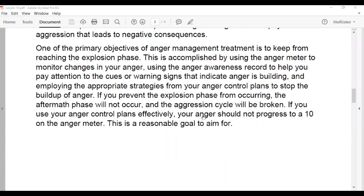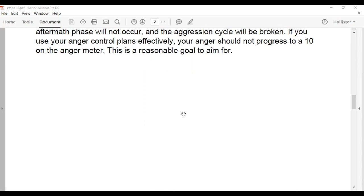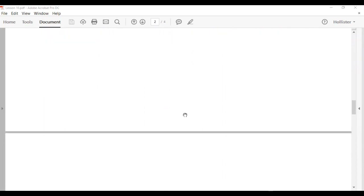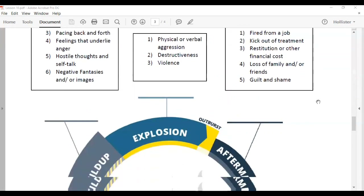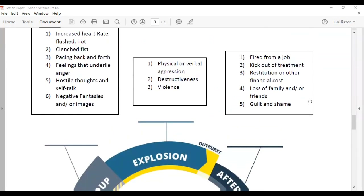Making an anger control plan is similar to a relapse prevention plan for substance abuse recovery. The relapse prevention plan helps you get back on track if you relapse but also helps prevent relapse in the first place. Similarly, the anger control plan helps prevent and recover from anger relapses — and a relapse with anger can be just as dangerous, if not worse, than a relapse with substance abuse.